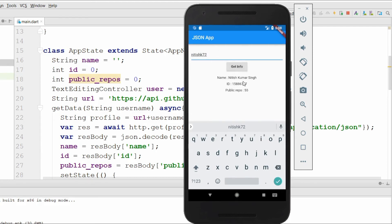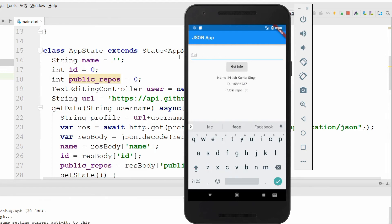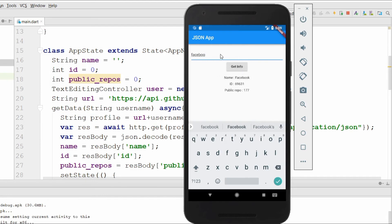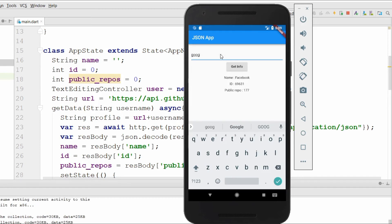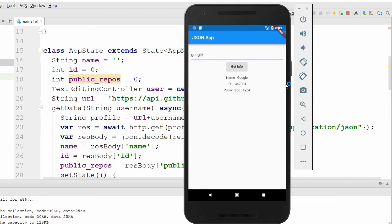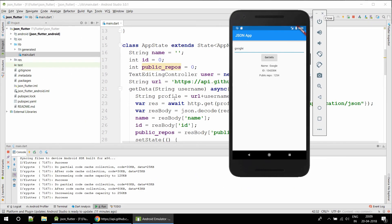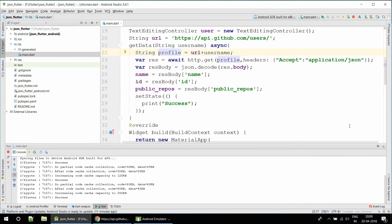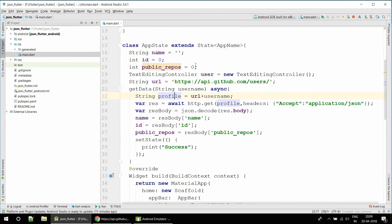When I click on 'Get Info' you can see the name, ID — something like 'in a for 55'. If I change the username to 'facebook' I get the information about Facebook. So we are successfully getting the information from the GitHub API.